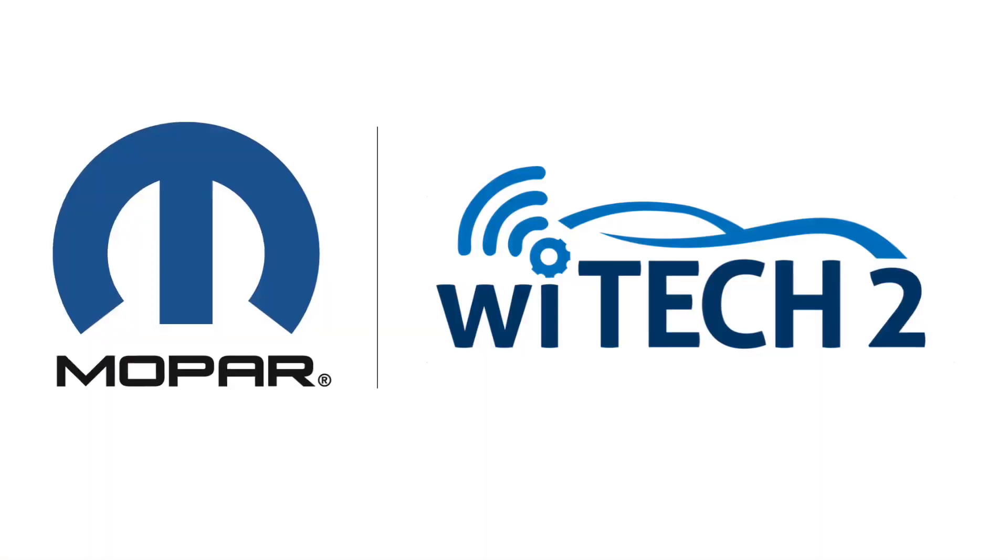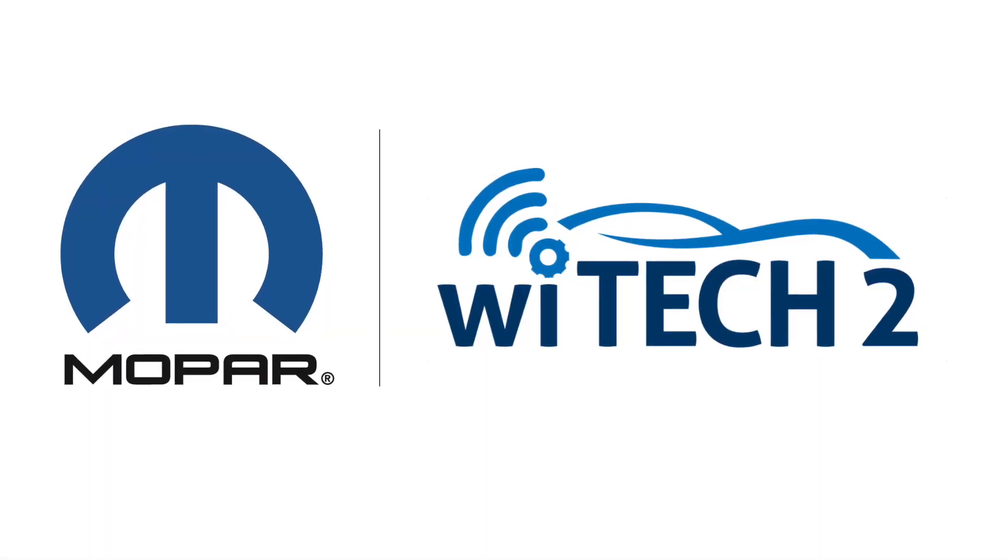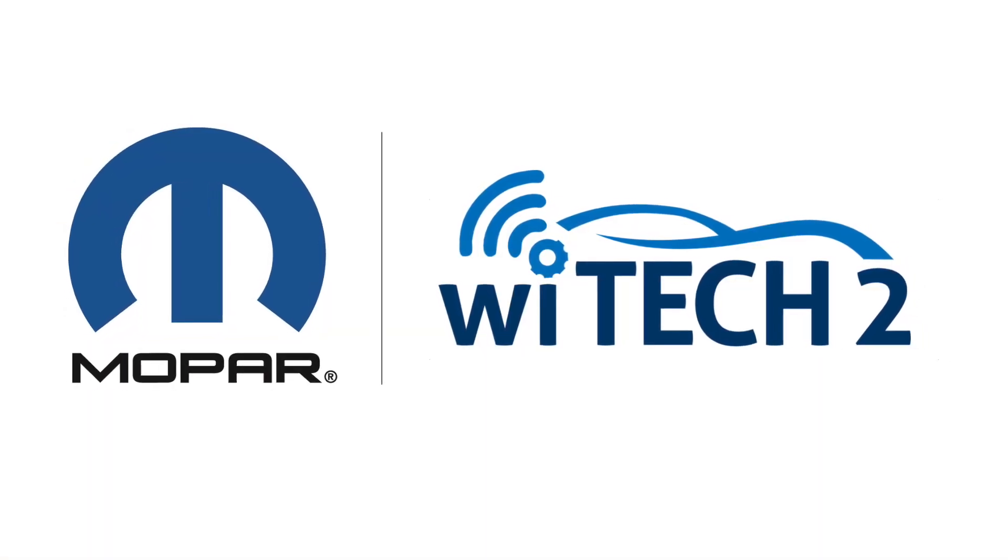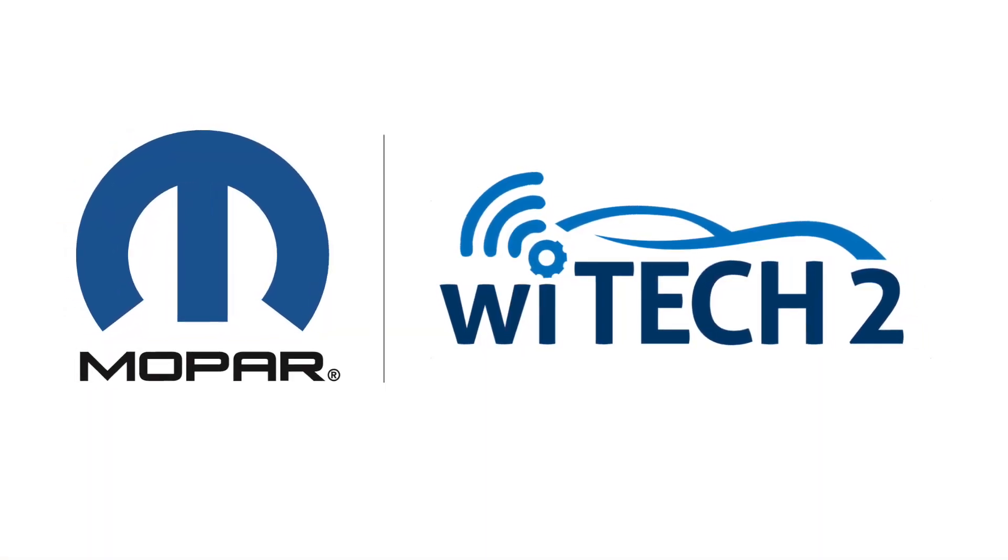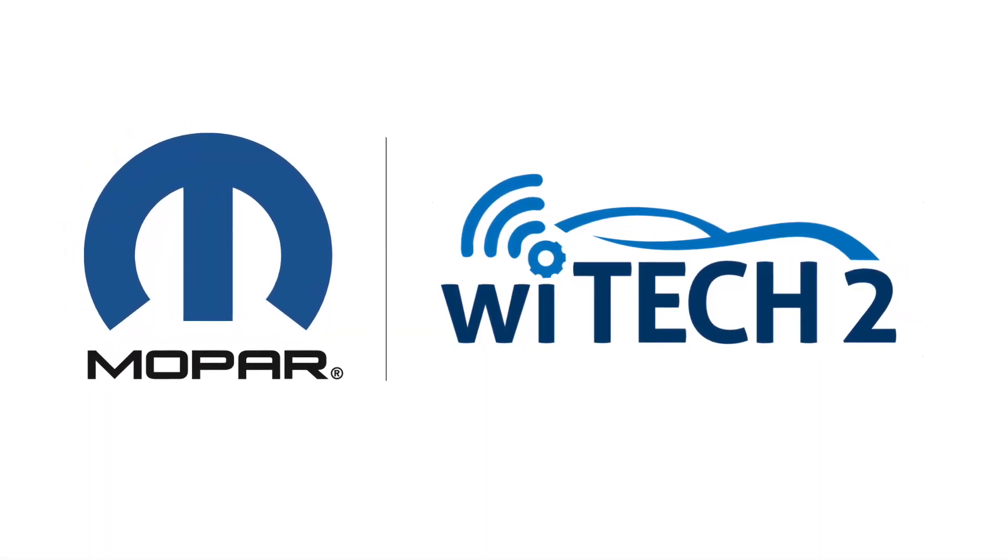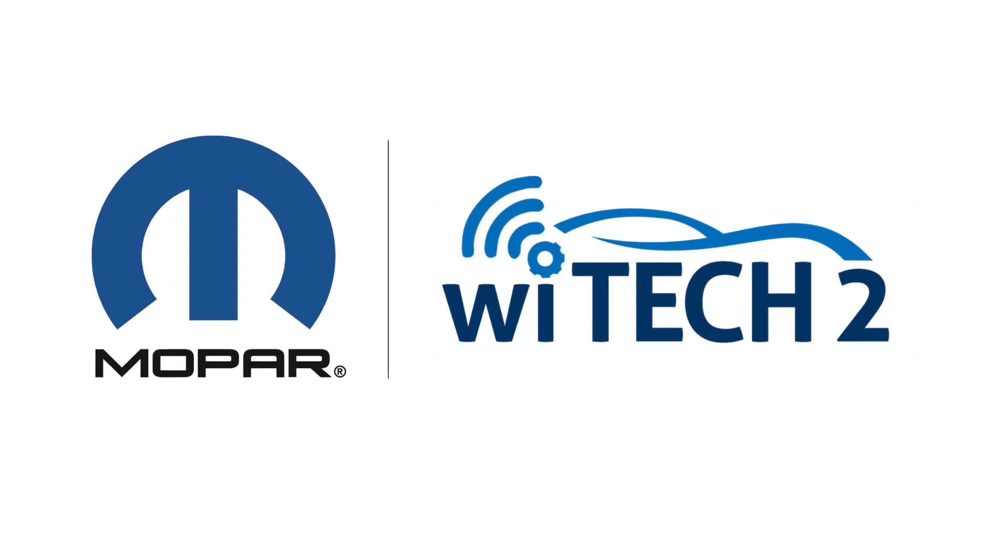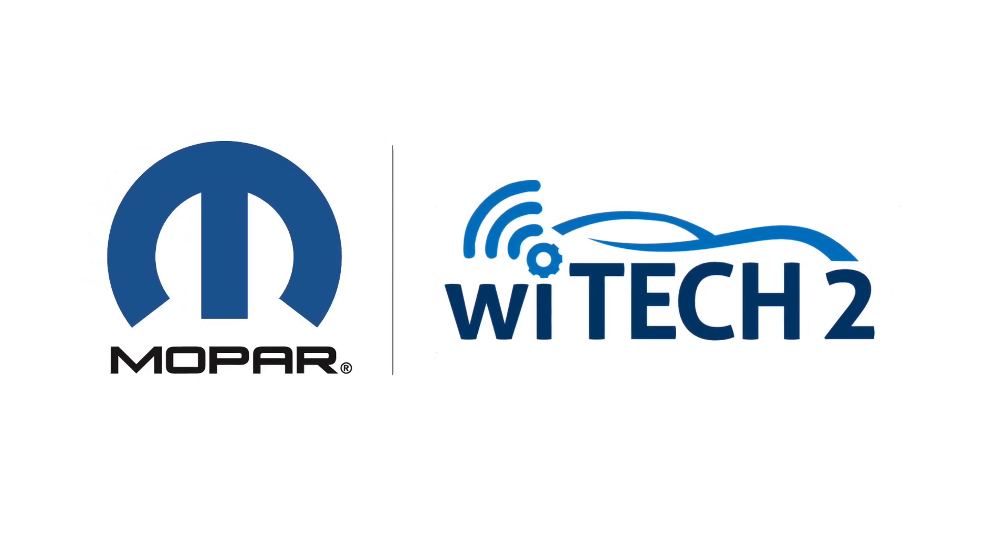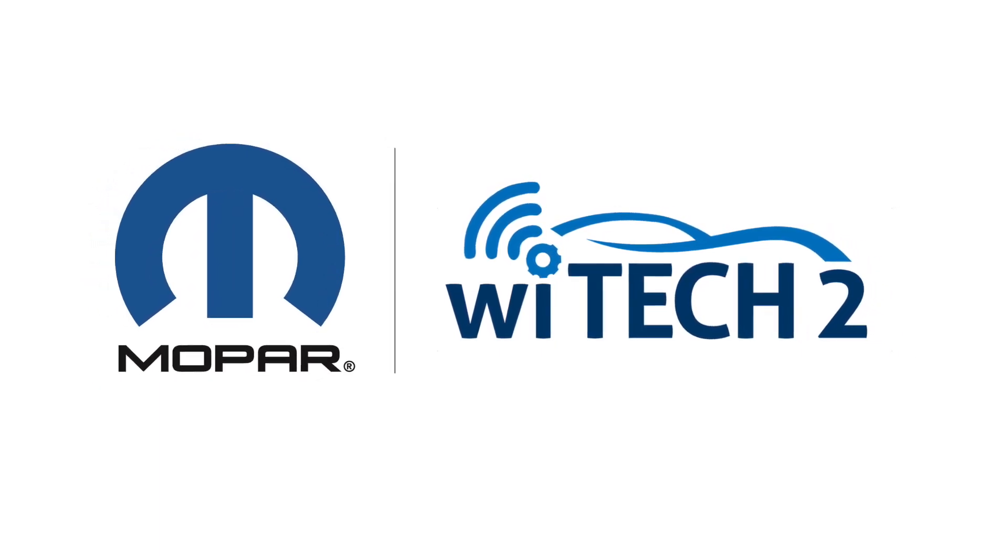Thanks for watching. For additional information and support, consult service information, the WITECH Knowledge Base, or contact WITECH support.